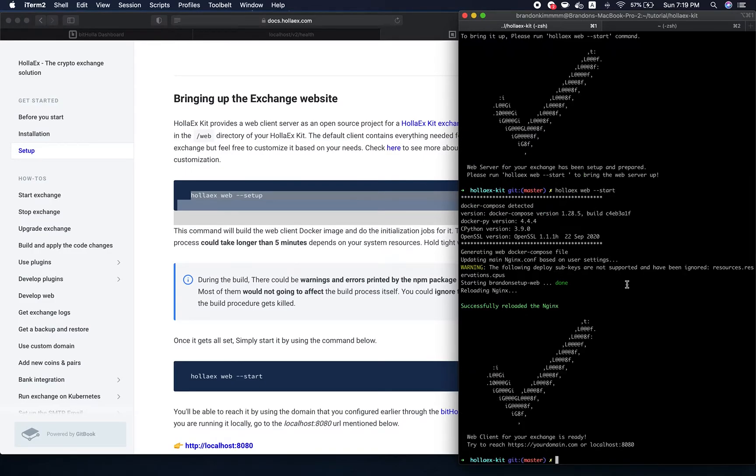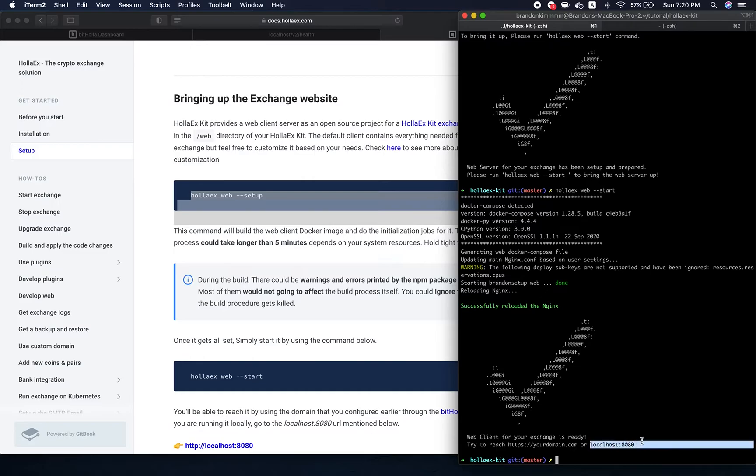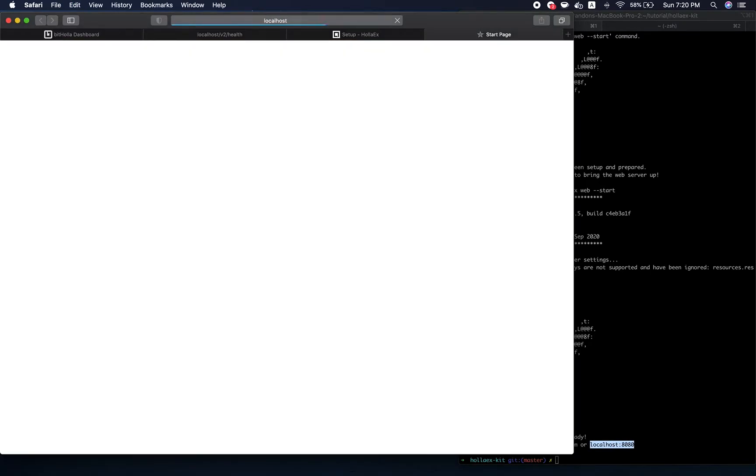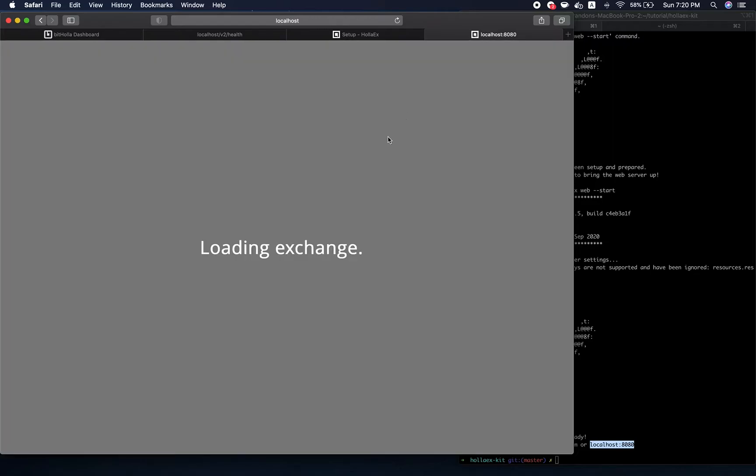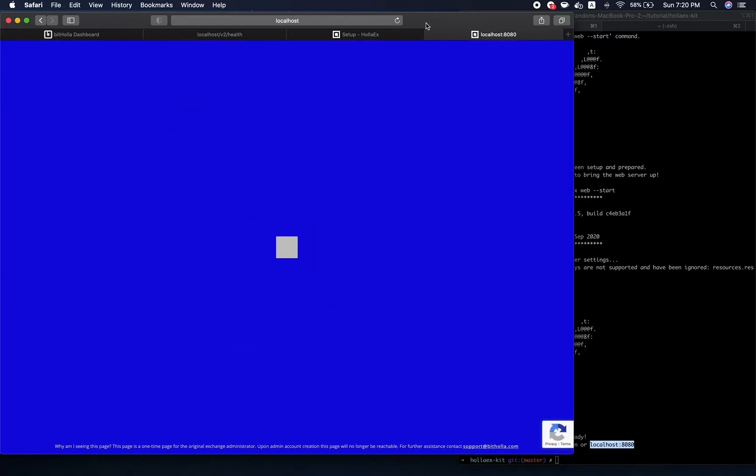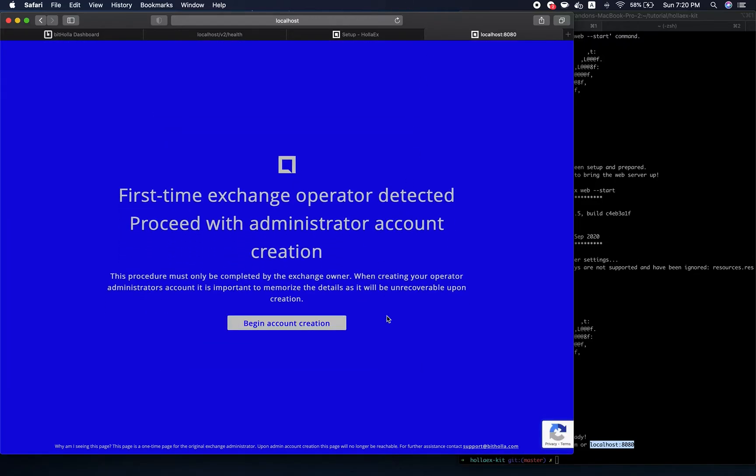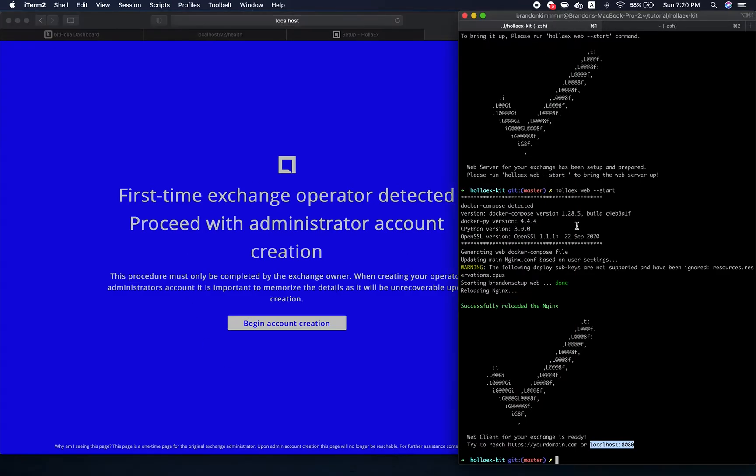Now the client is starting on your machine. It is running on port 8080, localhost 8080. Let's go to that just to make sure it's running. There you go. Now this is the page we're going to see when you first set up and start your exchange for the first time. There will be a separate video basically going through this process.